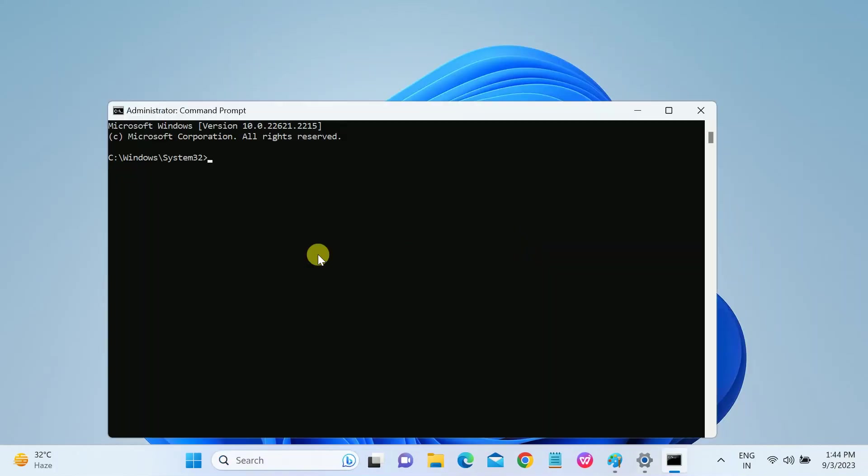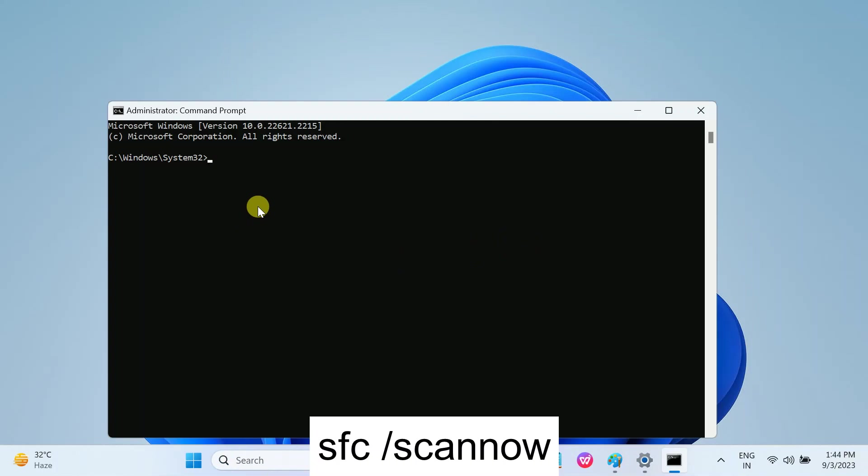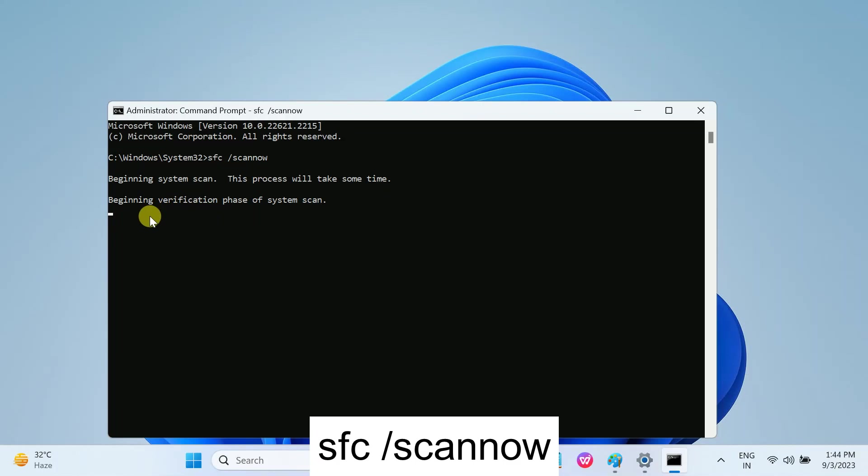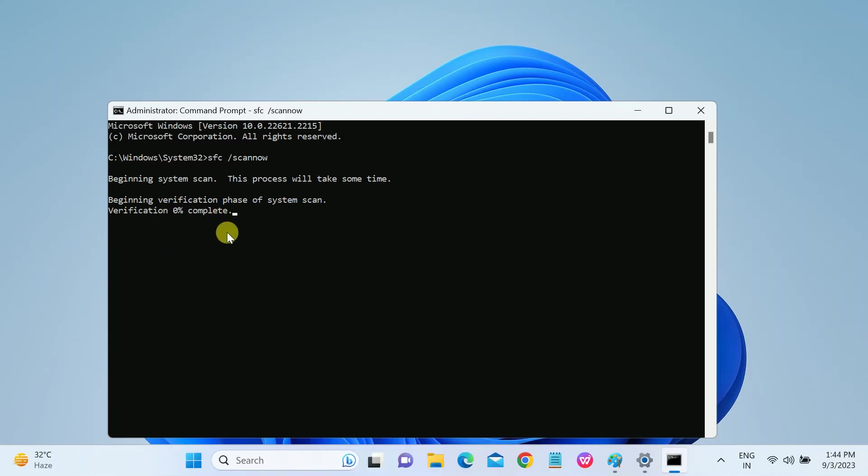SFC stands for System File Checker, and this is a very powerful and popular command to repair the Windows corruptions. Once this process is done, you just need to restart your system.